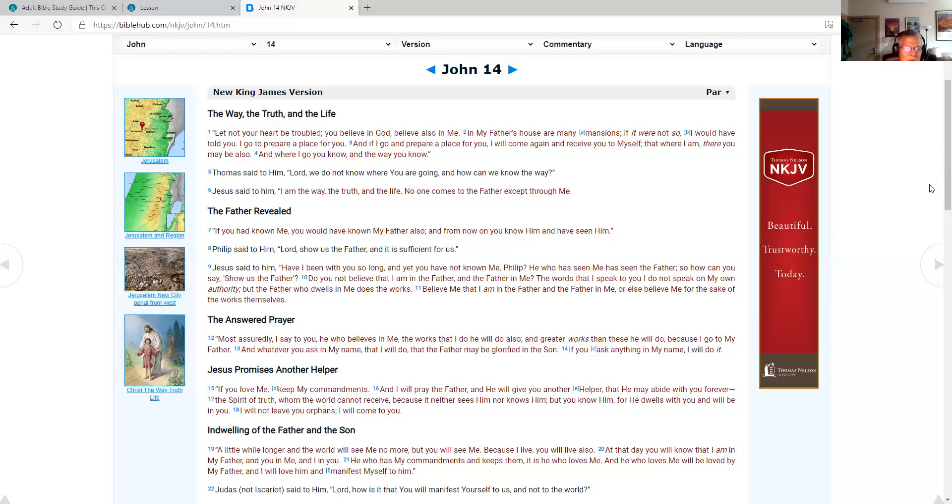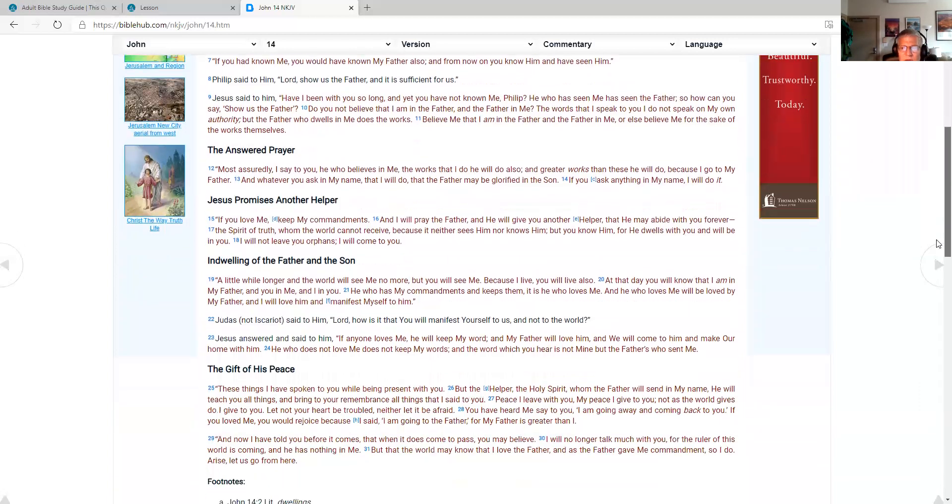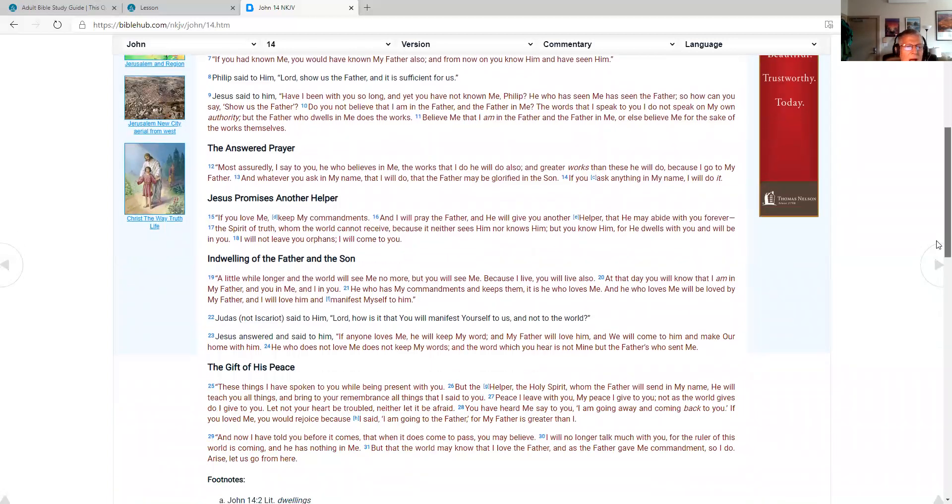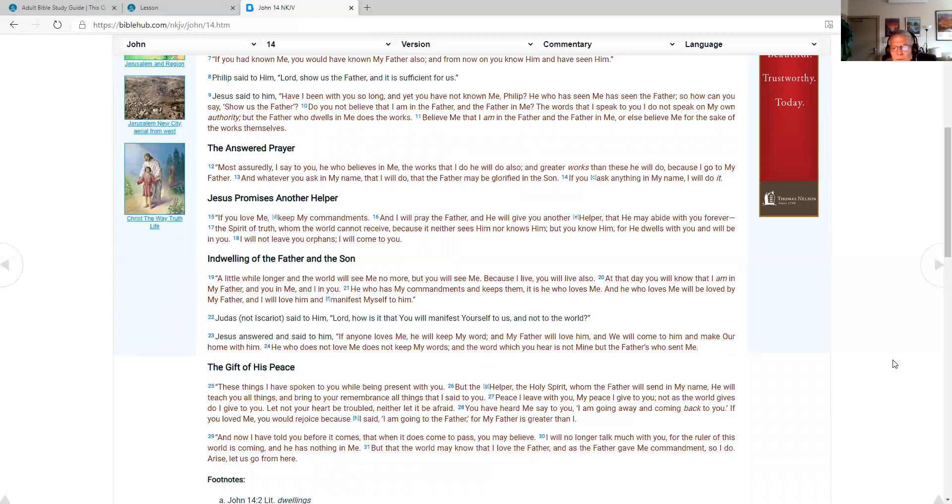Jesus promises another helper. If you love me, keep my commandments, and I will pray the Father and he will give you another helper that he may abide with you forever. The spirit of truth whom the world cannot receive because it neither sees him nor knows him, but you know him, for he dwells with you and will be in you. I will not leave you orphans. I will come to you. Indwelling of the Father and the Son. A little while longer and the world will see me no more, but you will see me. Because I live, you will live also. At that day you will know that I am in my Father and you in me and I in you. He who has my commandments and keeps them is he who loves me, and he who loves me will be loved by my Father, and I will love him and manifest myself to him.